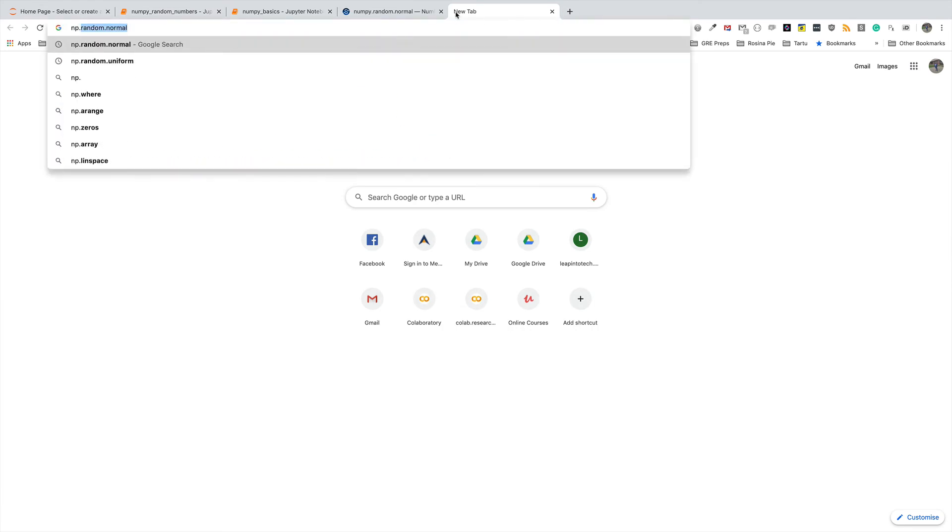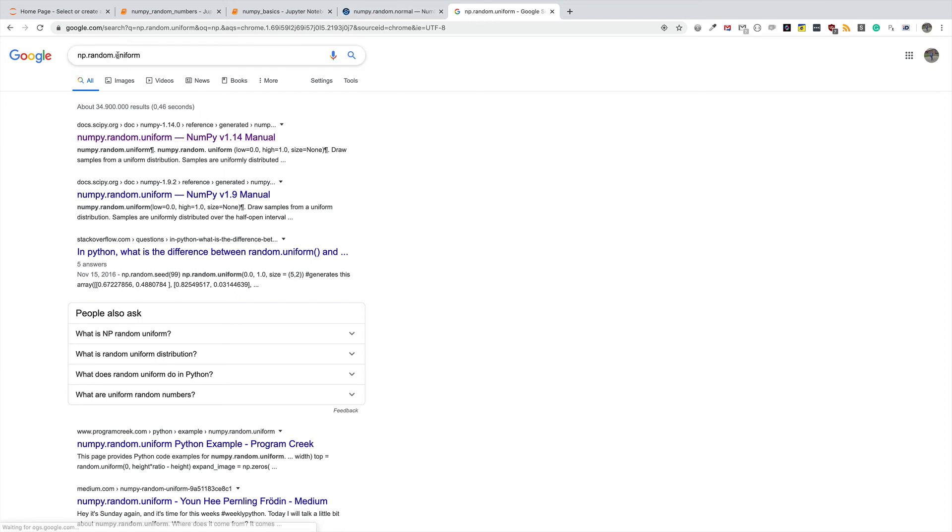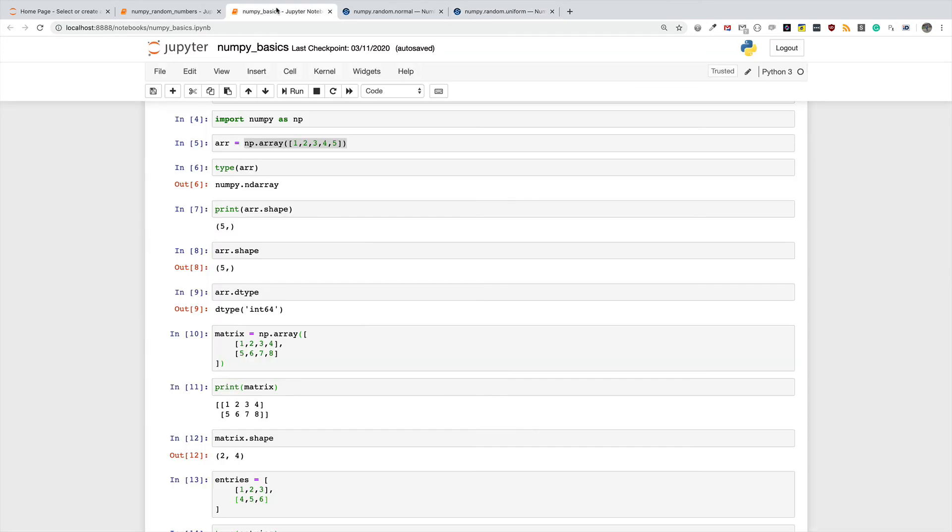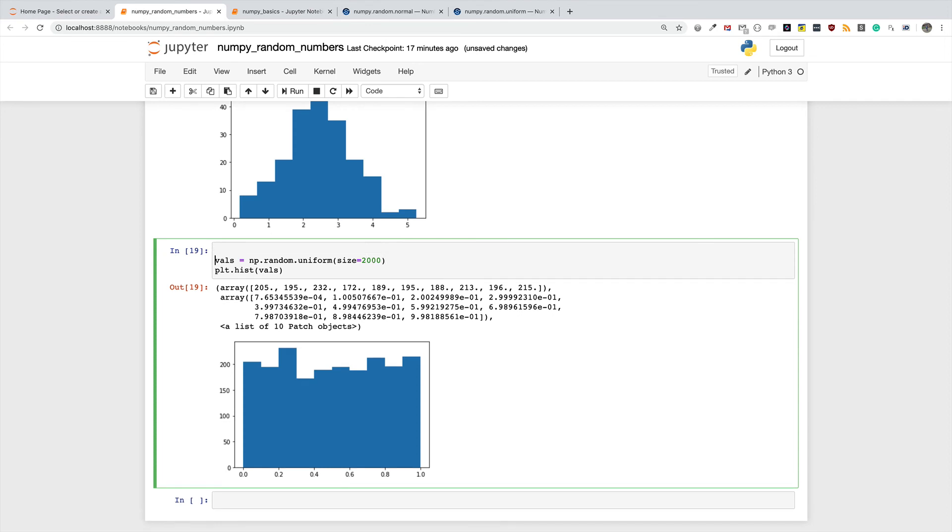Let's see how we can see the other parameters that the uniform distribution takes. So I just Google np.random.uniform and then I go to the NumPy documentation, and it tells me that I can specify the low, the high, and then the size.